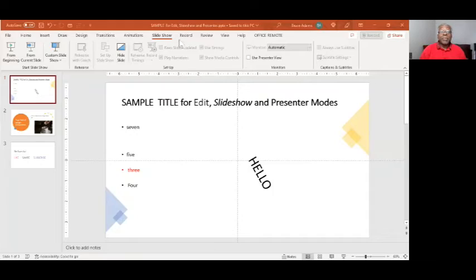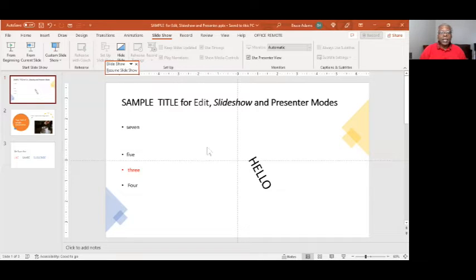We have to go to the menu — if you go to Slideshow and use Presenter View. Now once you hit F5...